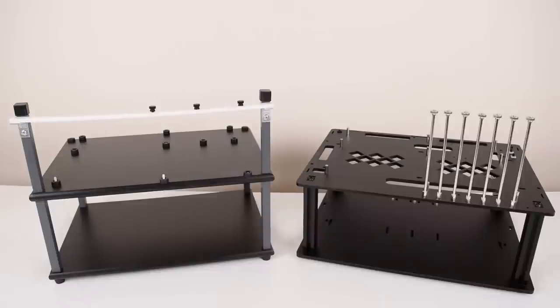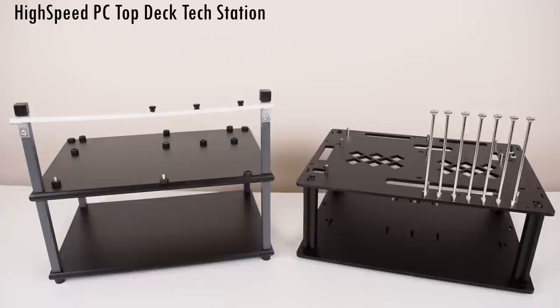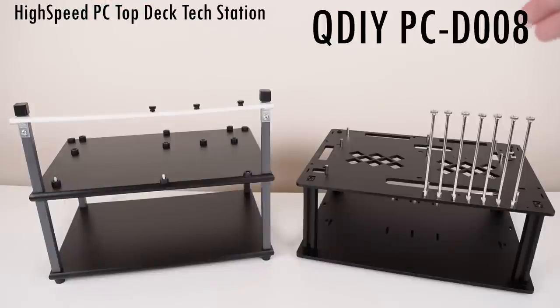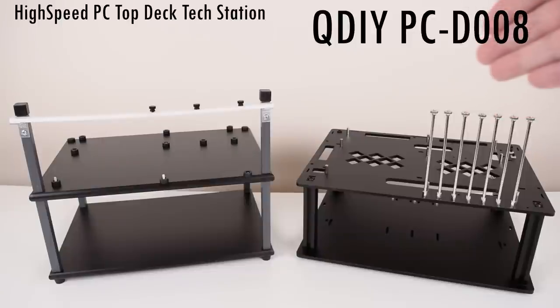Hey guys, welcome to battle of two test benches. On the left side we've got an established player from the US. This comes from High-Speed PC. It is the Top Deck Tech Station. And on the right hand side, we've got a contender from China. This is the QDIY PC-D008.